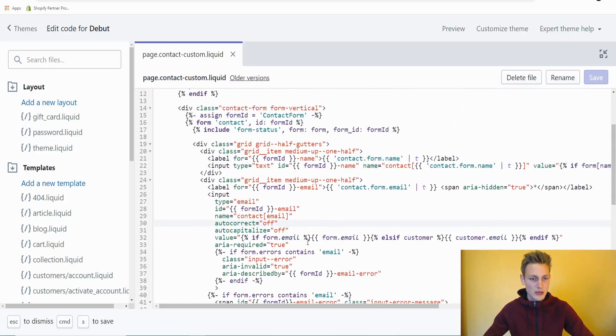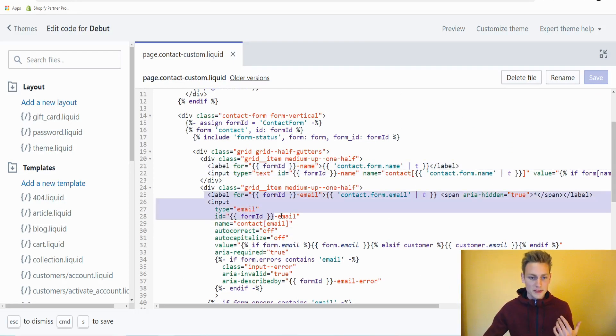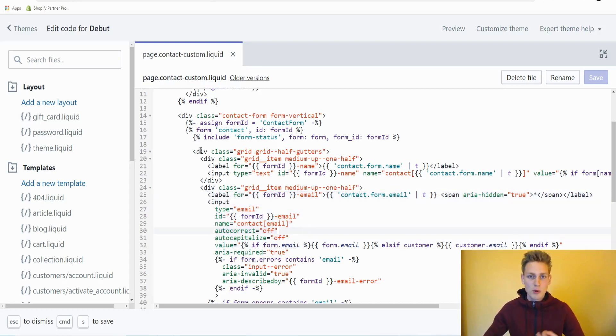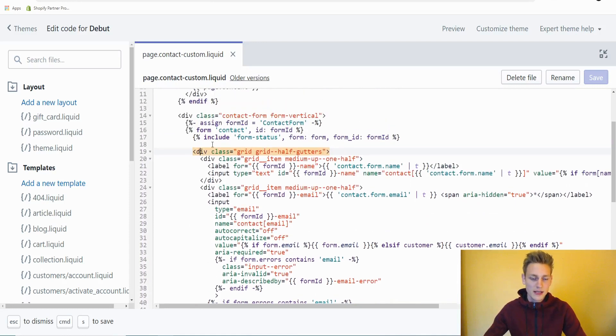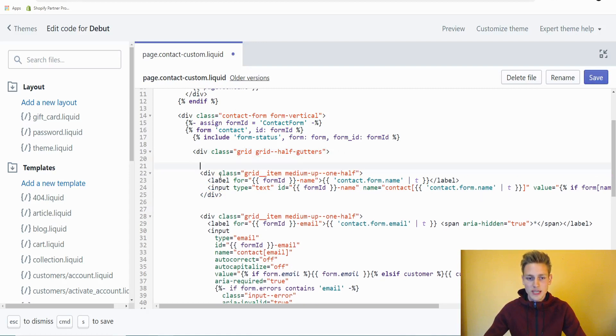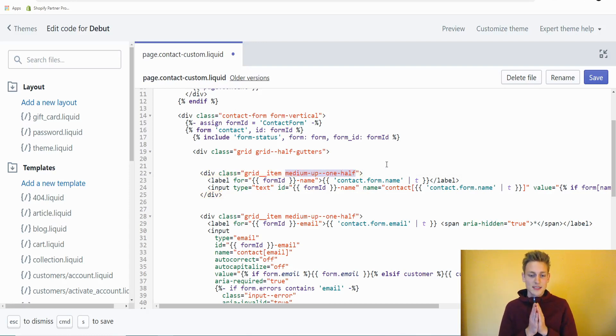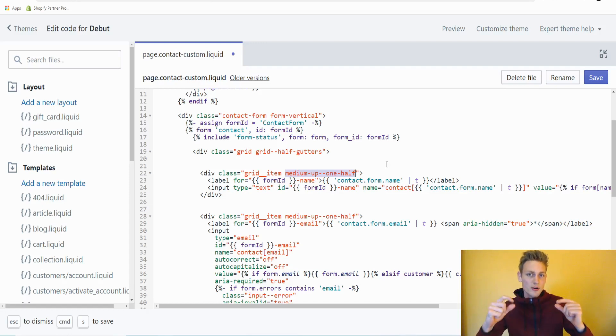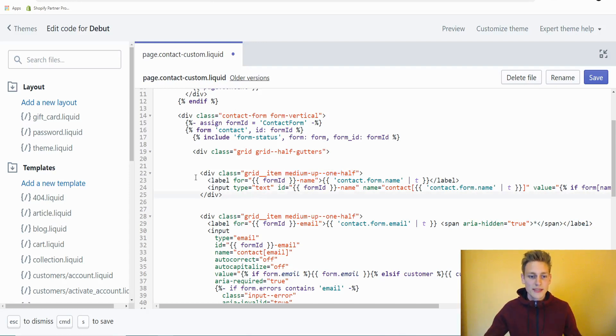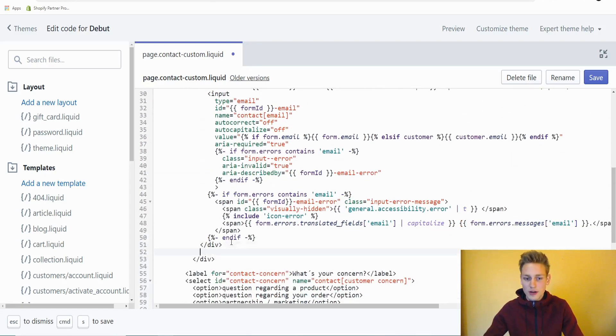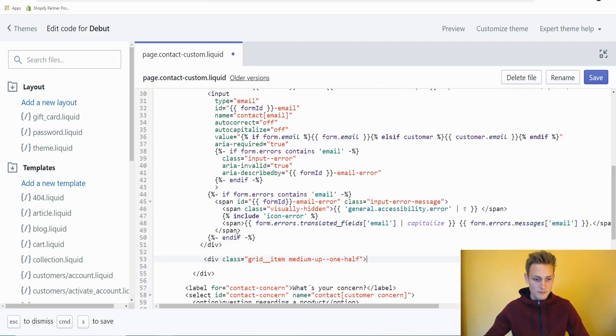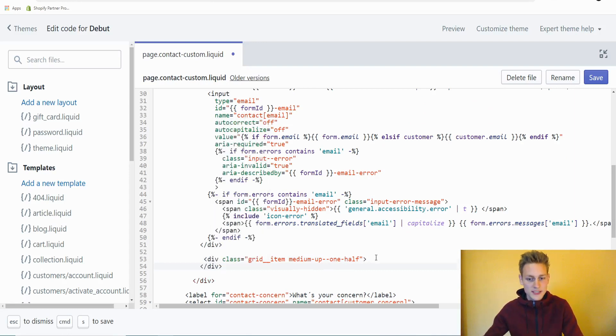Back in the theme files, I will now scroll back up to the top. We already saw the input element for the customer's name and the input element for the customer's email. We can see that both of these elements are wrapped in between one container element that is called grid. Both of these elements have an individual container with the class of gridItem and the modifier class mediumUp-1.5. That class suggests that on every device with a screen size of medium and up, we want this container to take one half of the available width. So I think in order to add a new element, we can just copy this container. I will paste it right before the end of the grid.